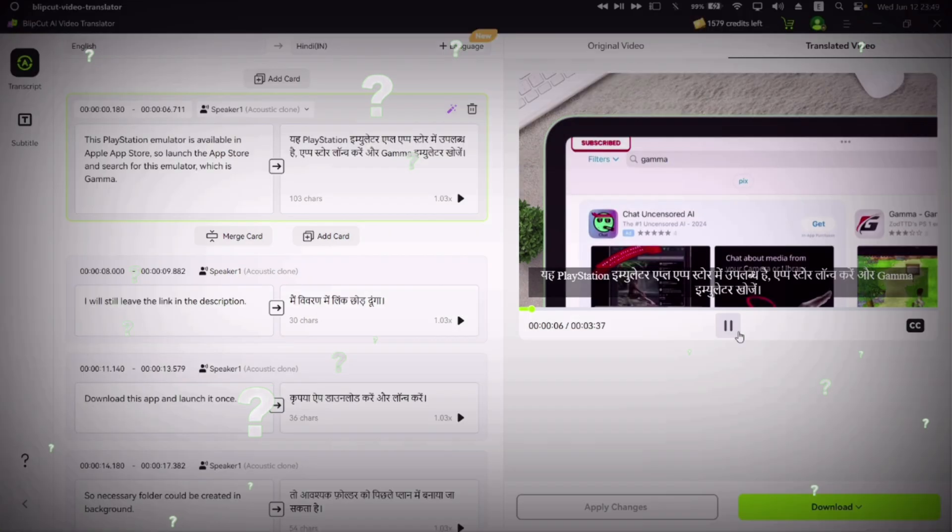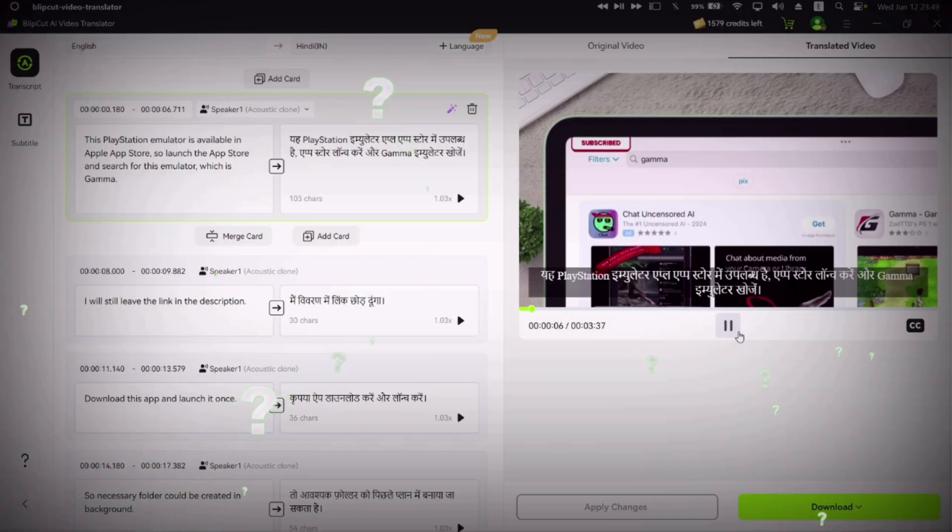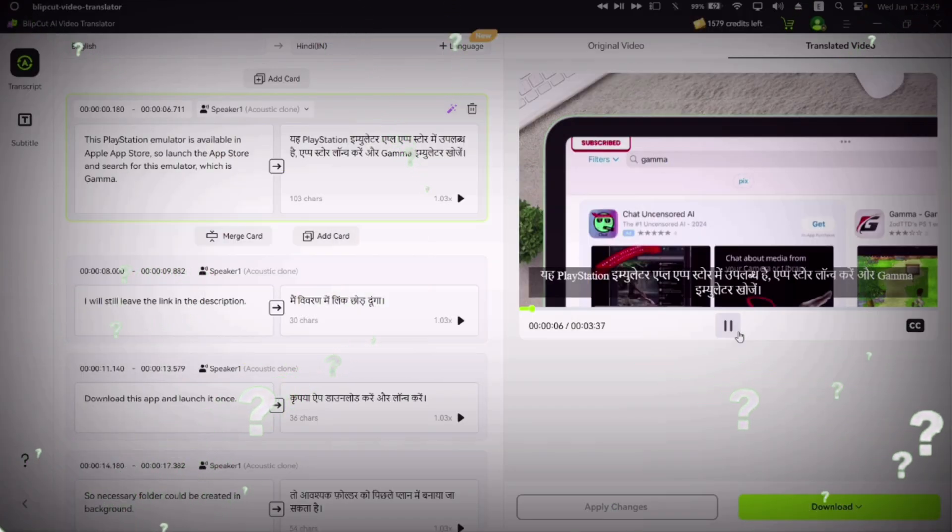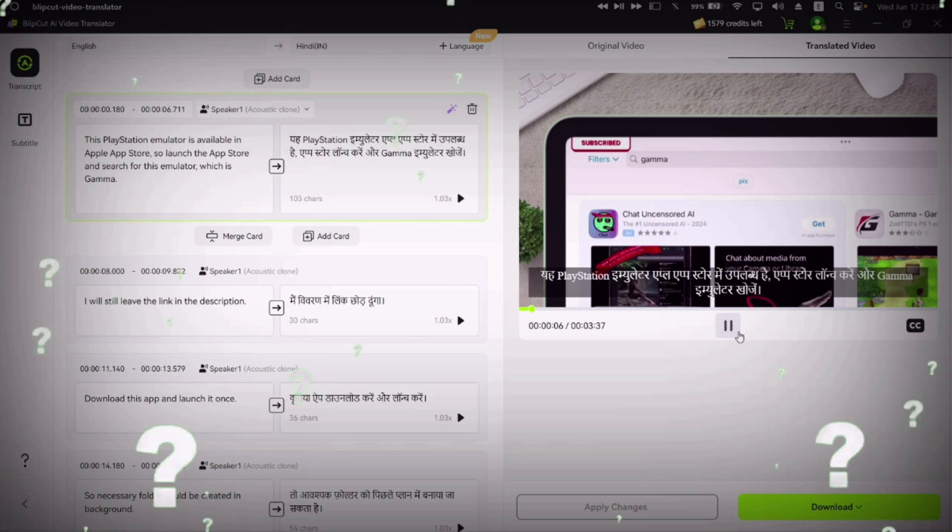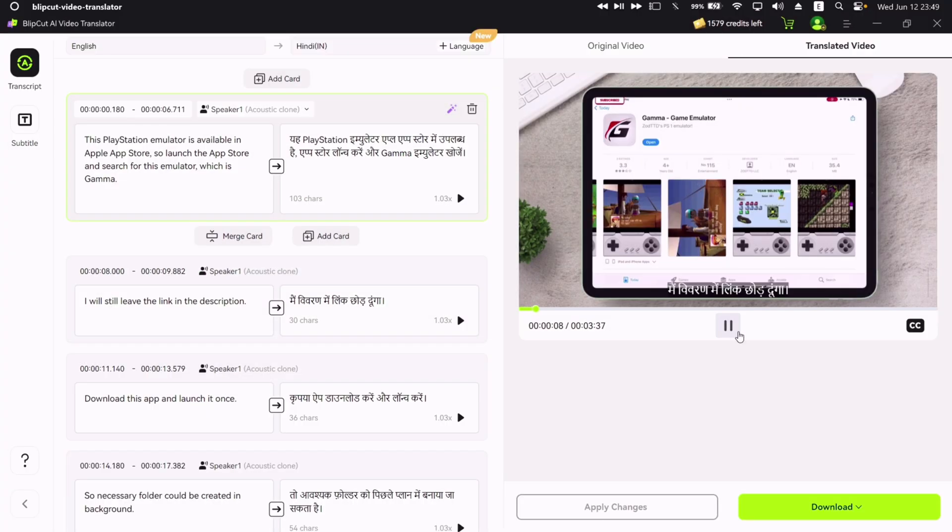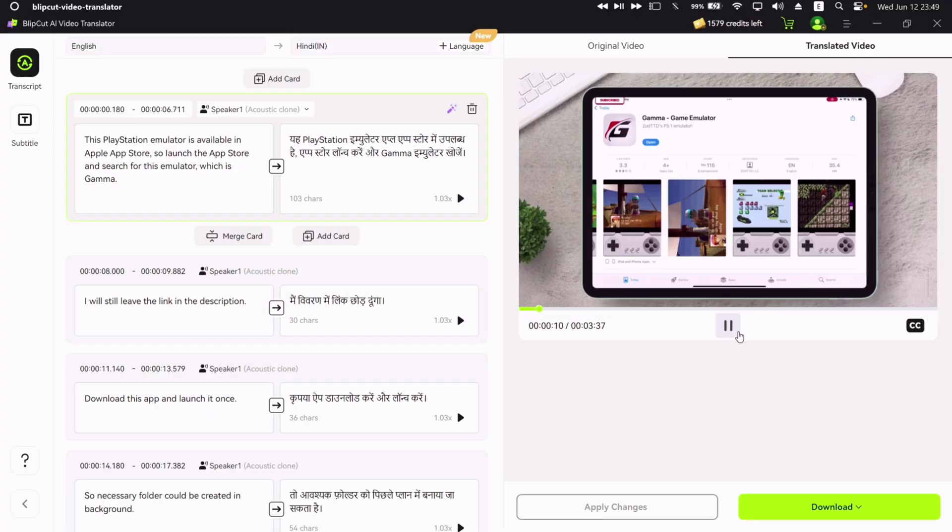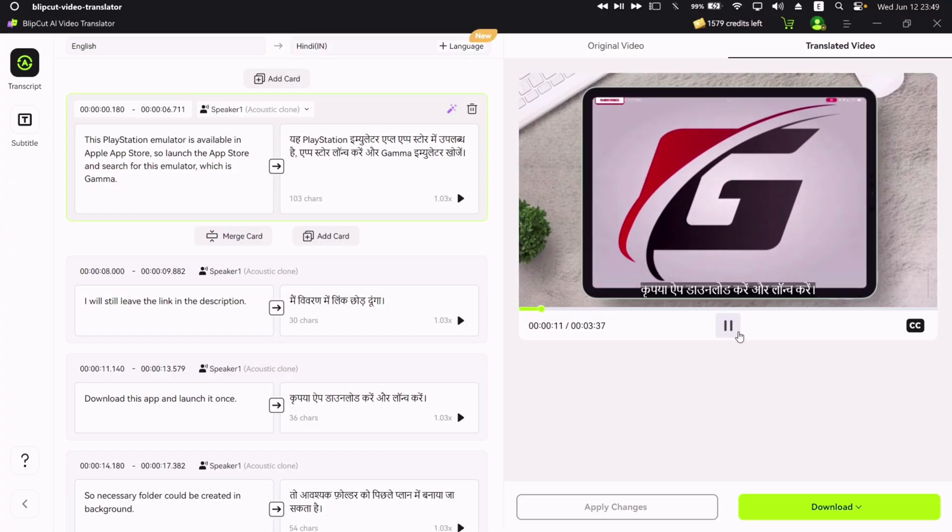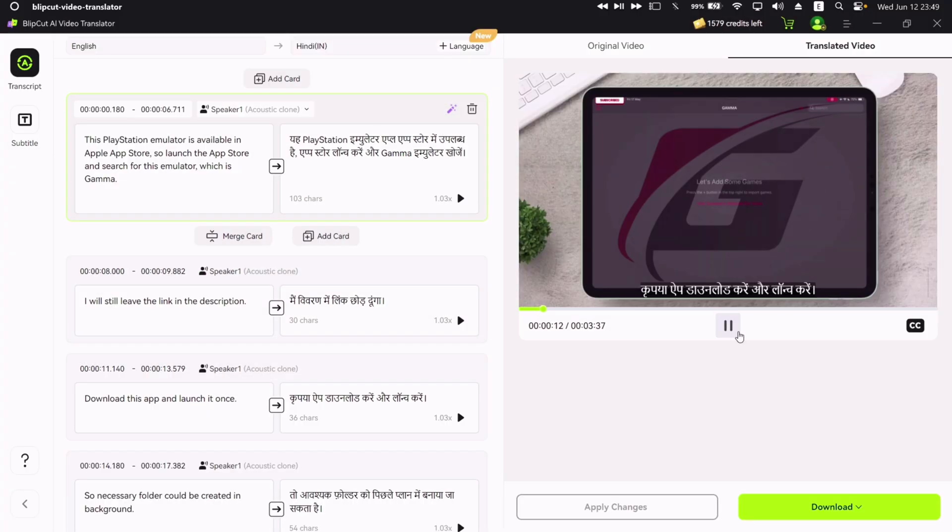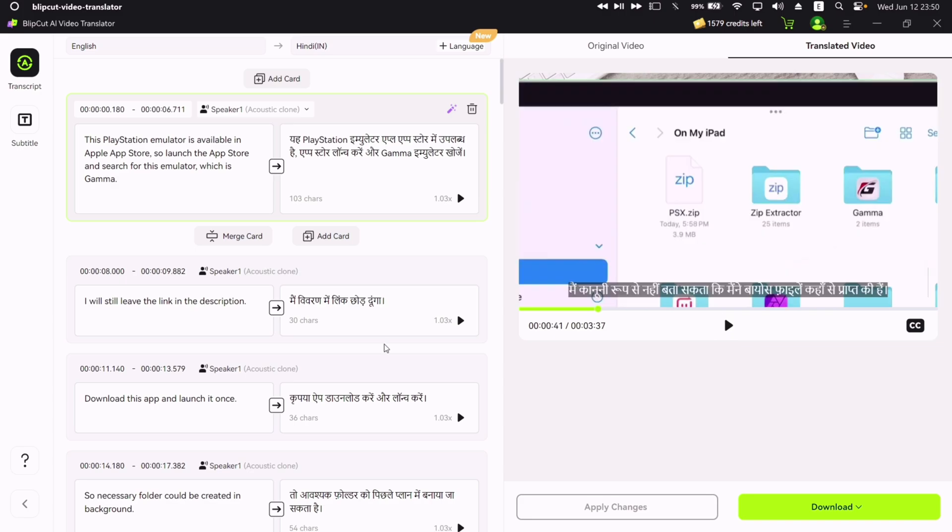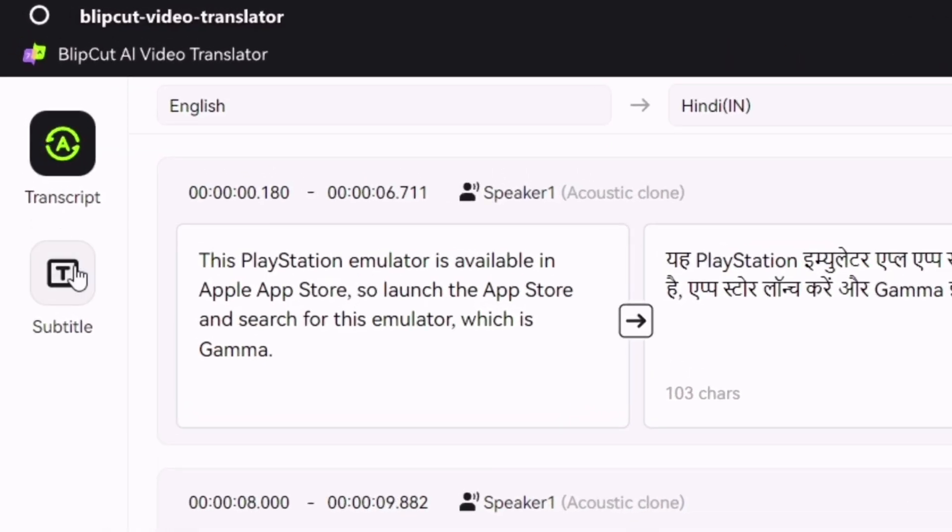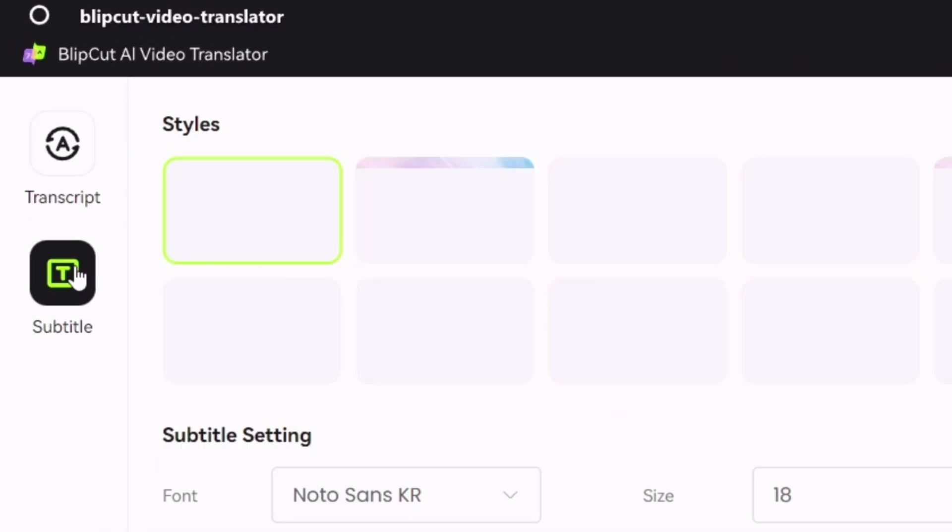Have you noticed that the background music of the video is not removed during the process? How amazing that Blipcut has managed to translate word by word. You can also tweak around with the subtitles look from here.